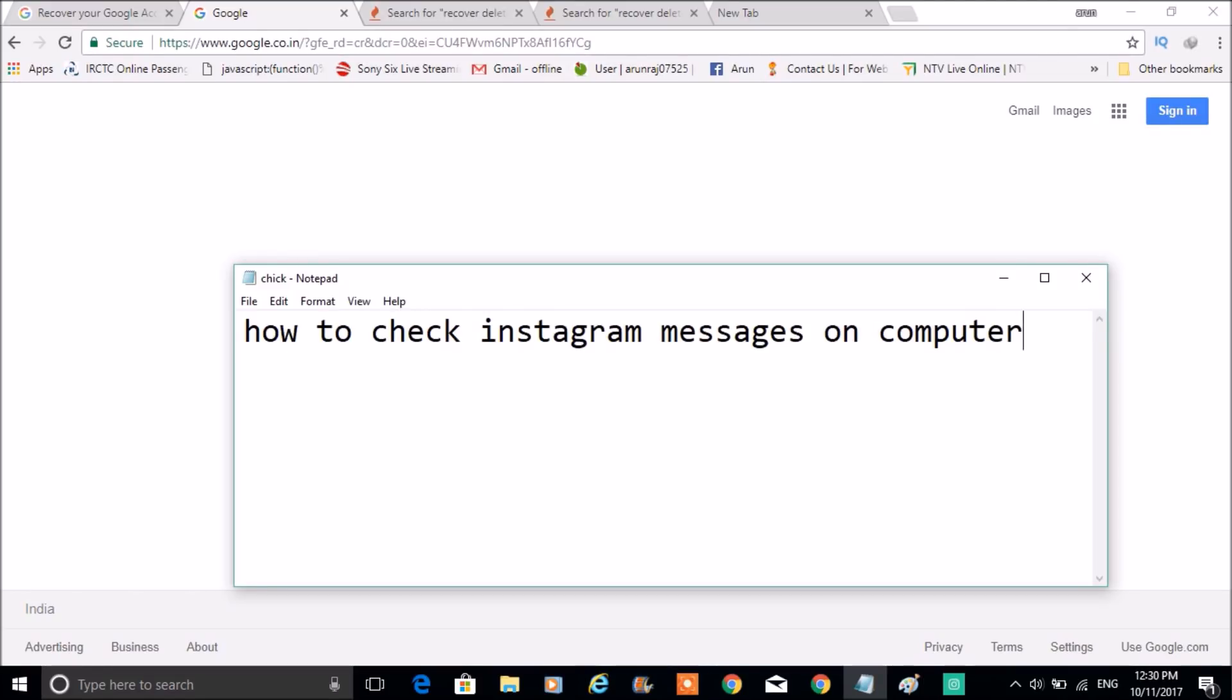Hello, good morning to you all. Today I'll show you how you can check your Instagram messages on your computer itself. For example, if you are using your Instagram application on an Android phone, iPhone, or Windows phone.